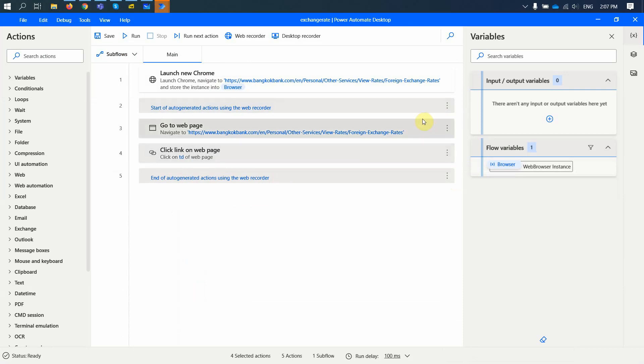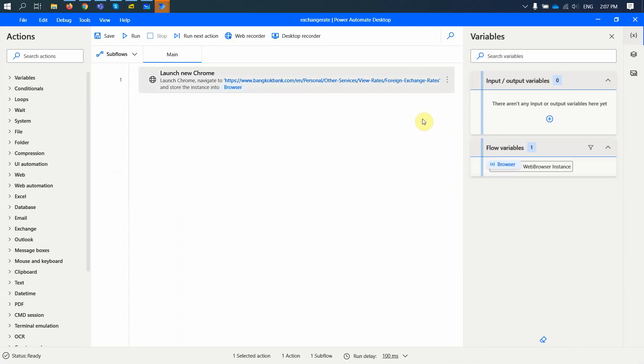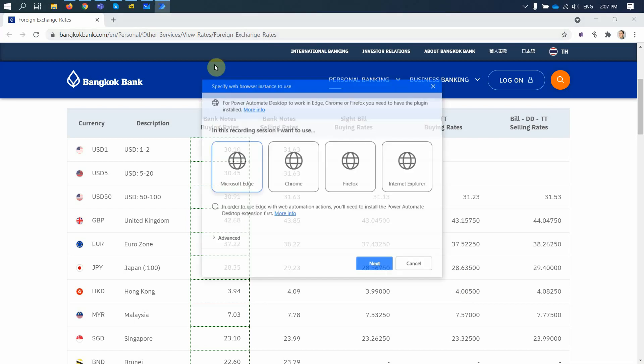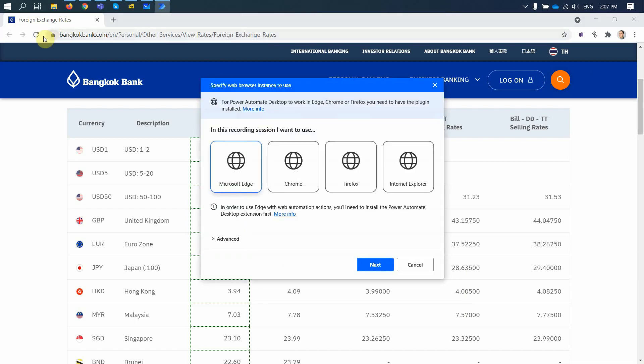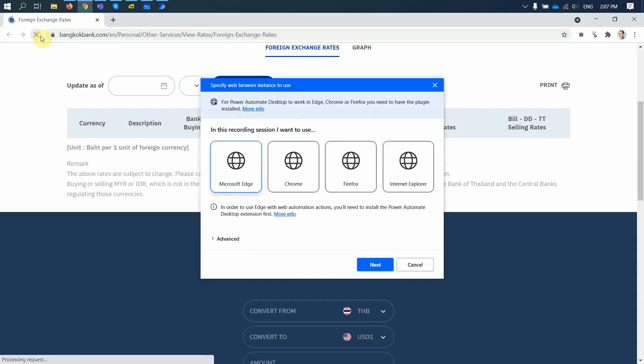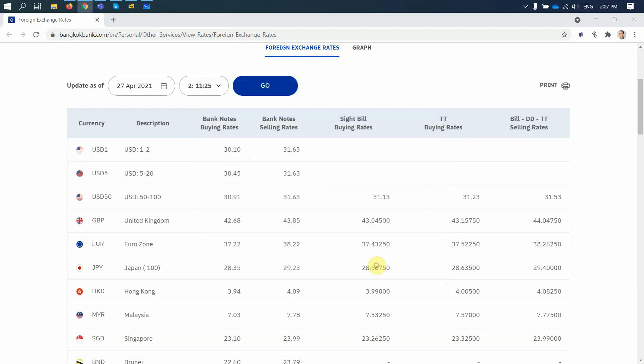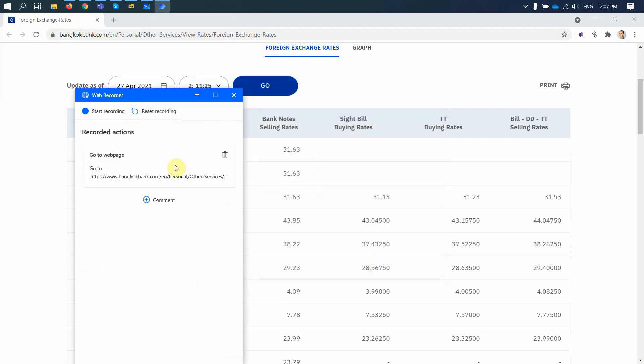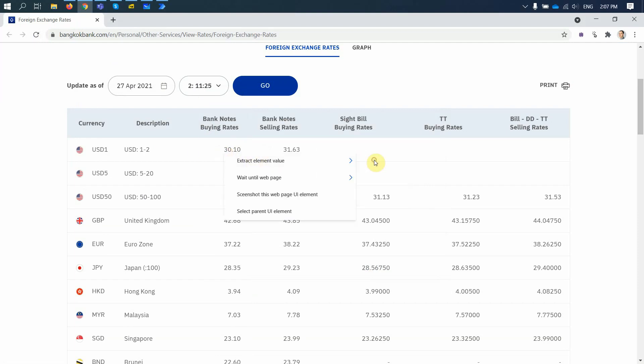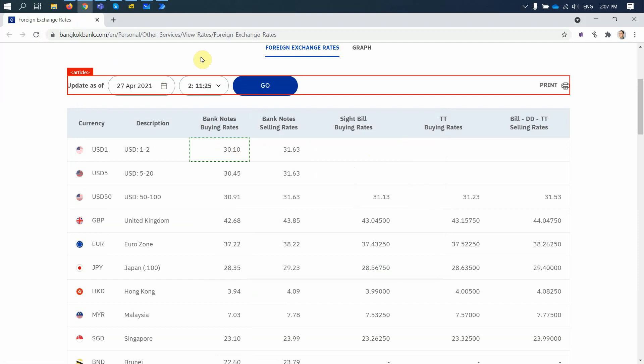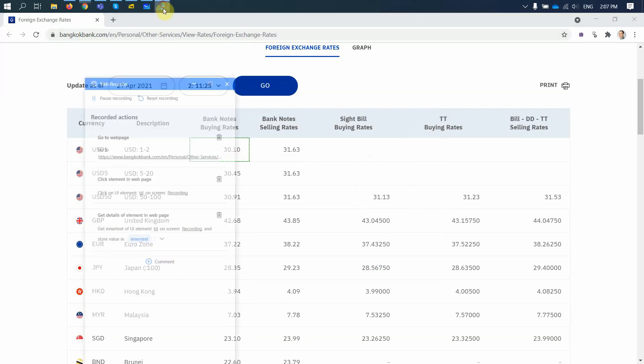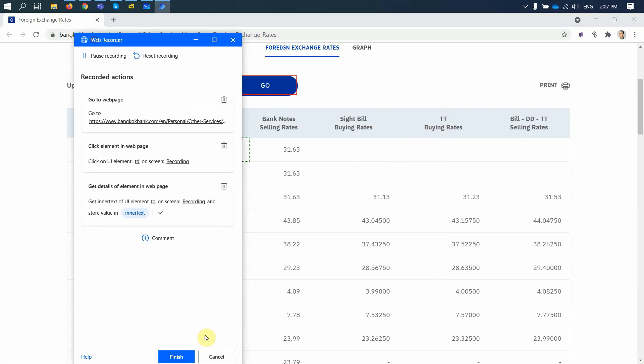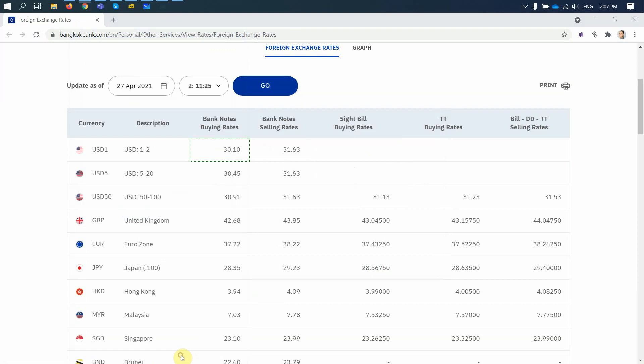And let me re-record these actions. So I go back. I delete. And now I do a web recorder again. This time, I'm going to extract only one cell. So I work with Chrome browser. I specify Chrome here. Then I start the record. Then I click here. Extract element value. And that's it. For the first action, I stop. I finish.